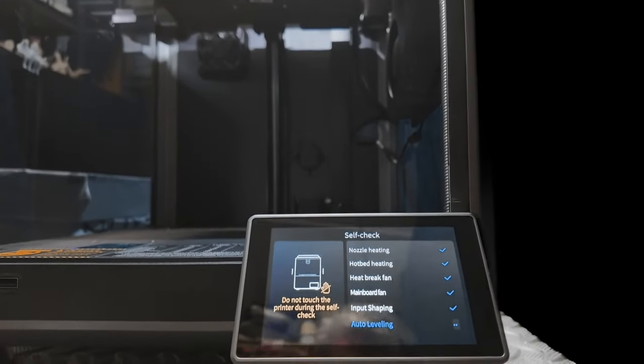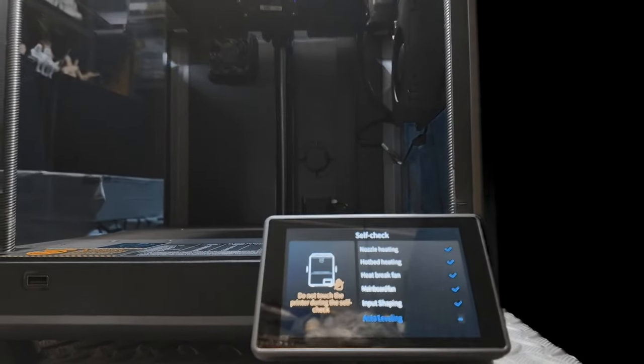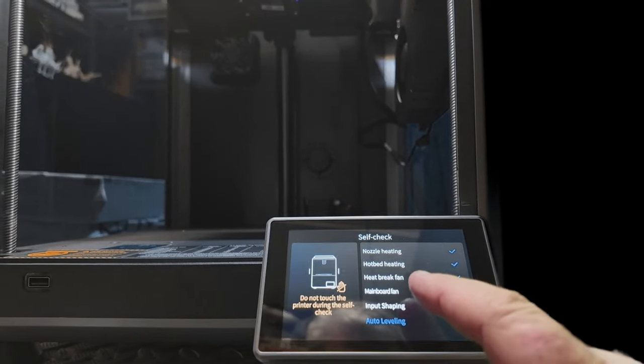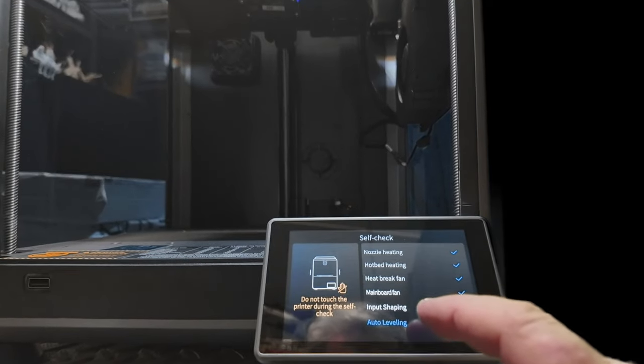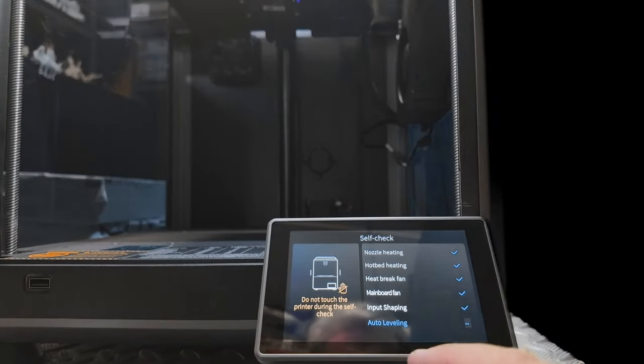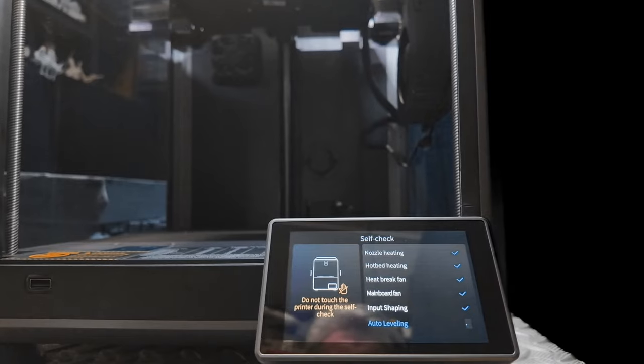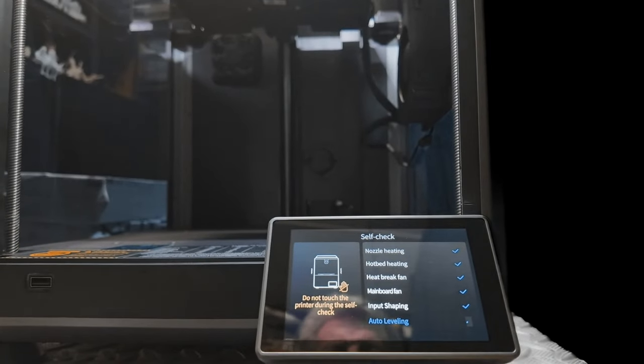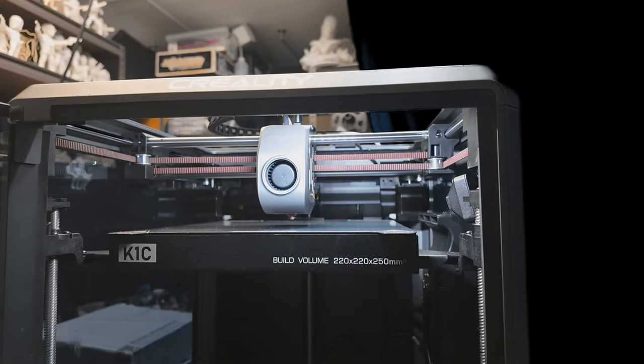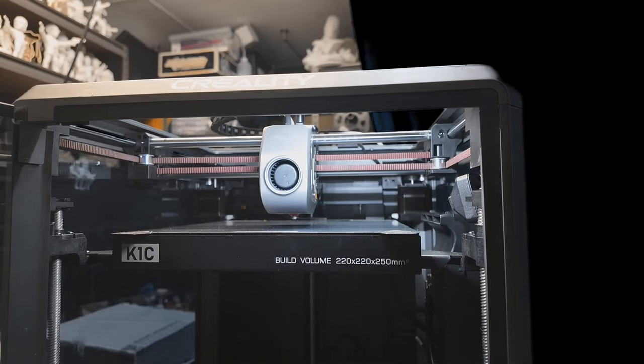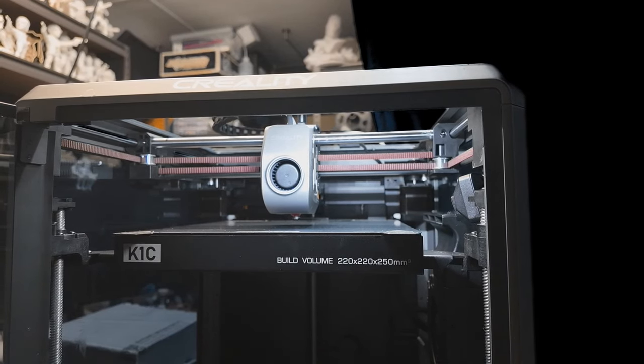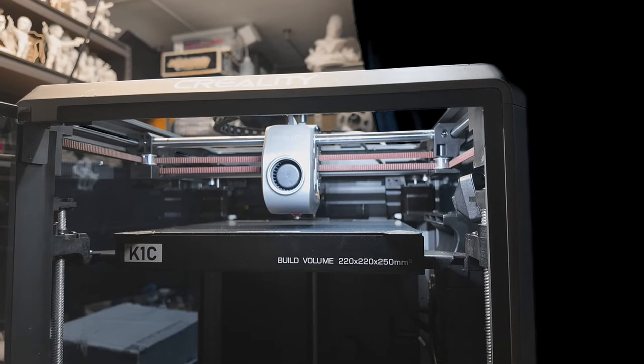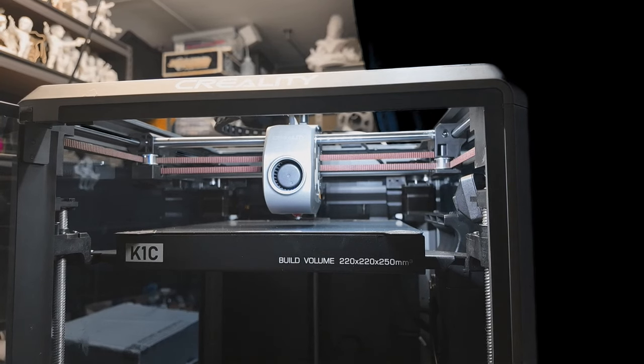It's also giving you a little list of everything it's got to do. So it heats the nozzle and the bed, checks the fan, so the heat break fan and then the main motherboard fan, and does input shaking, which is the vibration of everything. And now making sure it's level. So, of course, it doesn't want you to touch the machine while it's doing it, or you might rock it and stuff and make it give a false reading. So this is it doing a bed leveling. Normal sort of bed leveling, touches the nozzle on the bed, and the bed picks up the pressure that the nozzle puts on the bed. I believe it's got four sensors on it, on the plate, one in each corner, to check when the nozzle hits and the pressure so it can level out the bed.